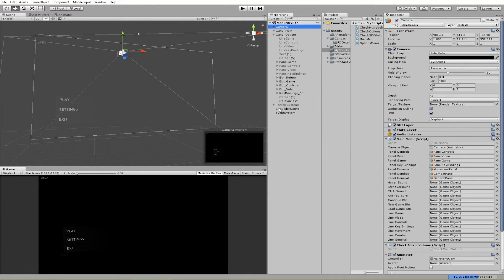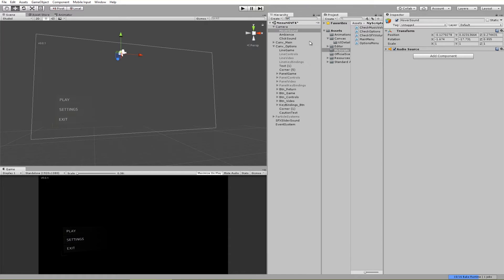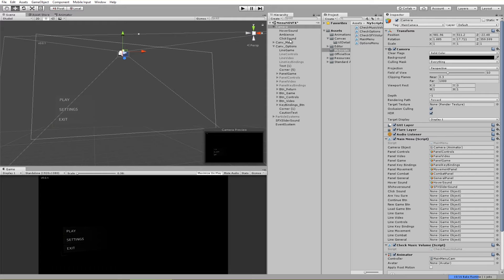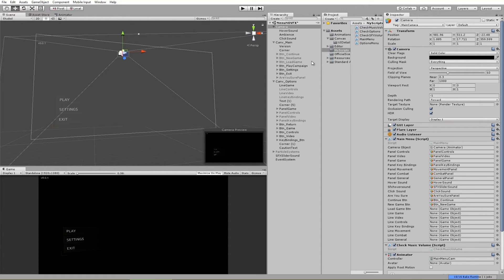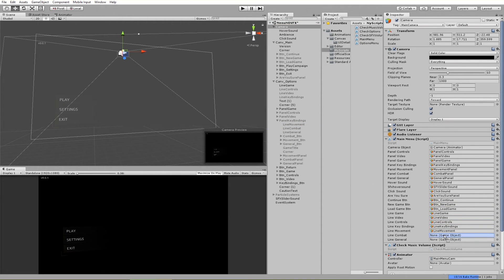It's so satisfying to do this. Hover sound — let's do sound effects. Hover sound is under camera. Then click sound. Are you sure goes to the are-you-sure panel, which is under canvas main. Continue button — and here are the buttons: new game, load game. Now here are the highlight effects — line game, line video, line controls, line key bindings, line movement, line combat, and line general. And that is it for the main camera script.